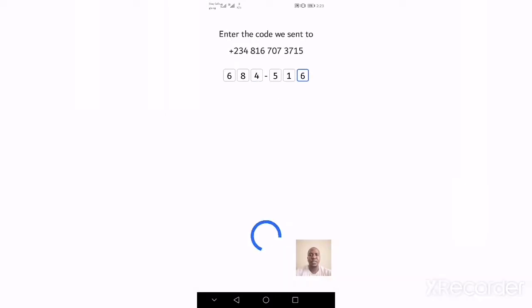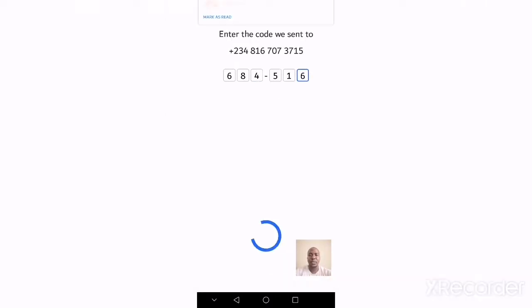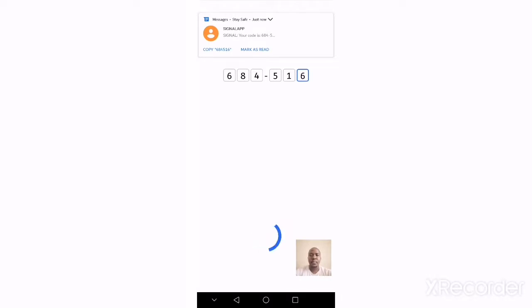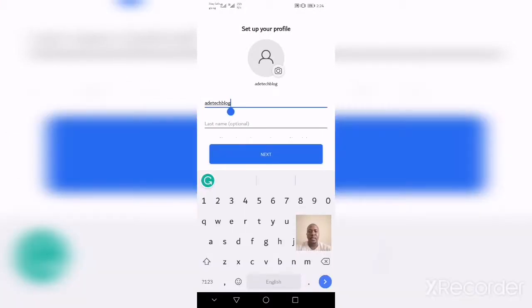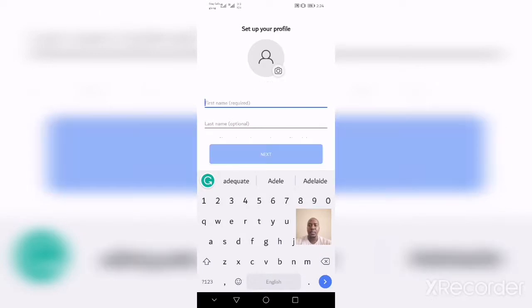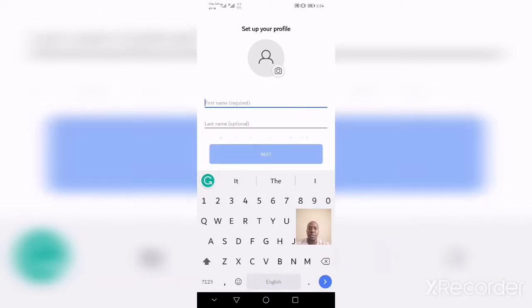Once the verification code arrives, Signal will automatically pick it up. Once the code has been verified, you'll be asked to set up your Signal profile. Now input your Signal username or display name.